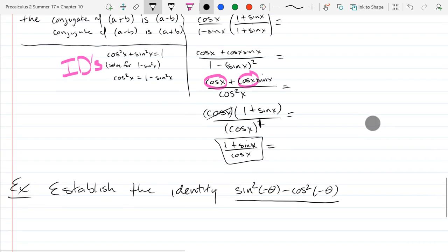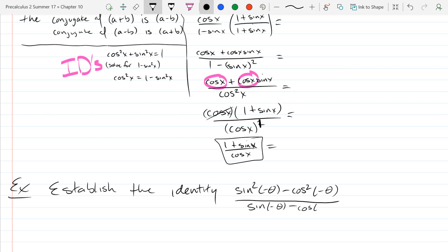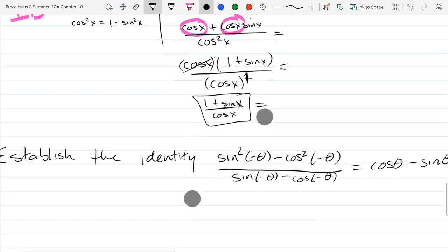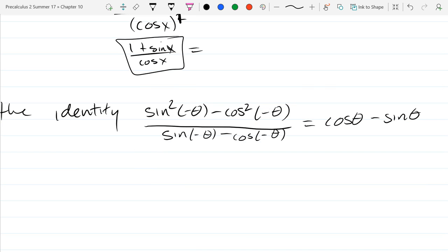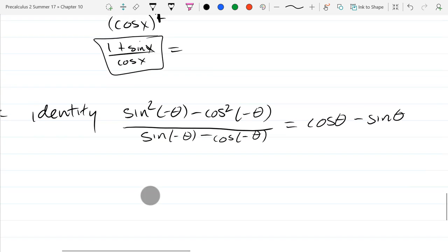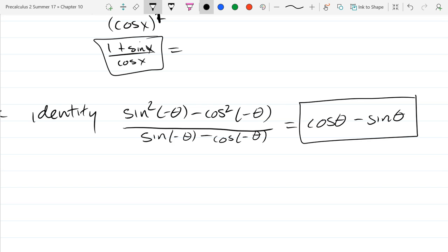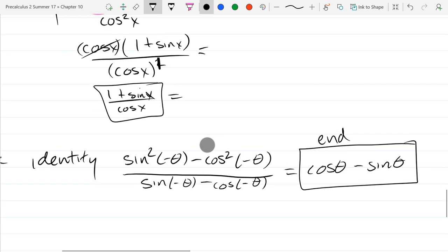Right away I can see even-odd properties are going to come into play. Negative signs are tricky — they mean two different things. So here we go: begin on the complicated side — should be pretty obvious — the left side. And the easy side is easy, way easier to write down. Much better than misspelling 'complicated.'